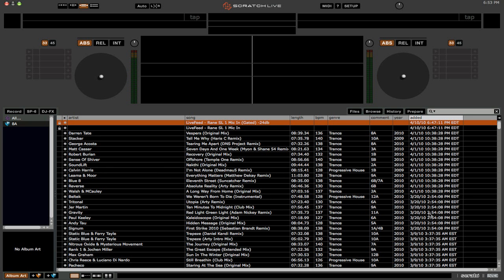Now the first thing that you'll see is that the UI or the graphical interface looks different. The buttons are shaped a little differently. Basically, mostly everything is in the same place but there are a few different changes. The first thing is that there are four different waveform views now.